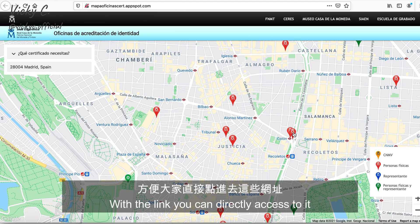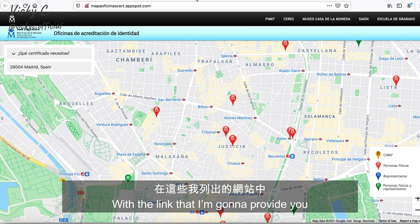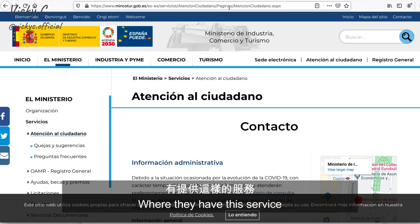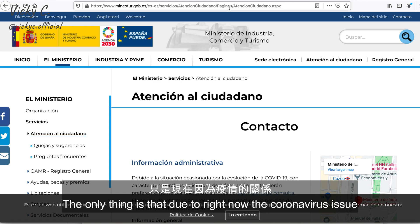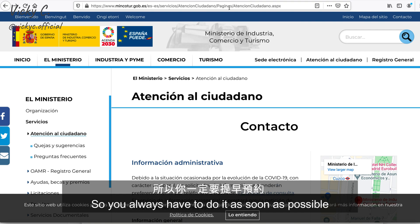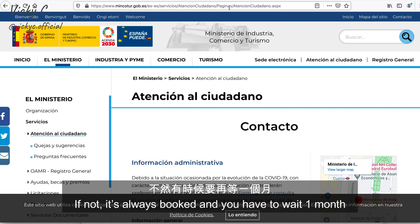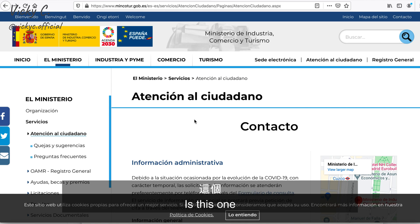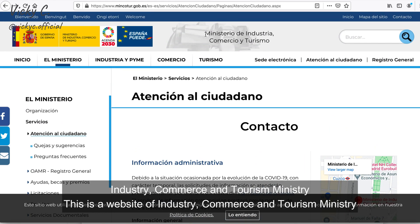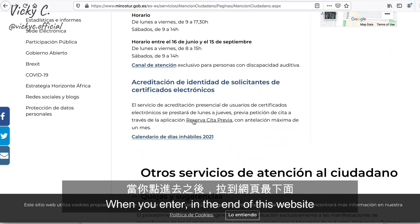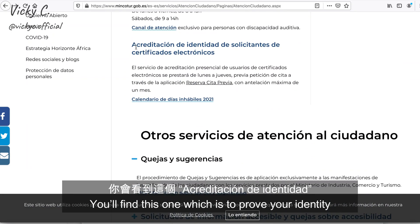I've also prepared a list of all these offices in this video with direct links to make an appointment. There are many different government offices that offer this service. However, due to the coronavirus situation, all appointments are quite full, so you have to book as soon as possible — otherwise it's always booked and you may have to wait a month. The first government office where you can prove your identity is the Industry, Commerce and Tourism Ministry website.